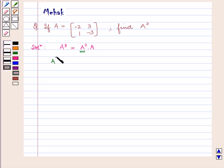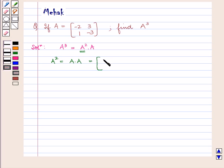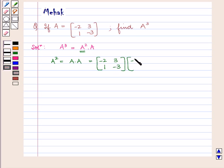Therefore A square is equal to A into A, which will be equal to the matrix minus 2, 1, 3, minus 3 multiplied by the matrix minus 2, 1, 3, minus 3.